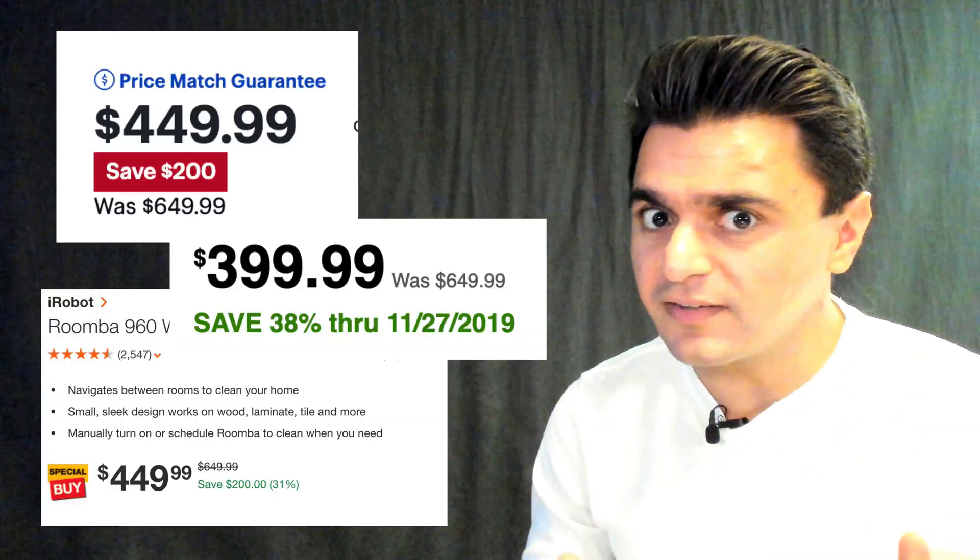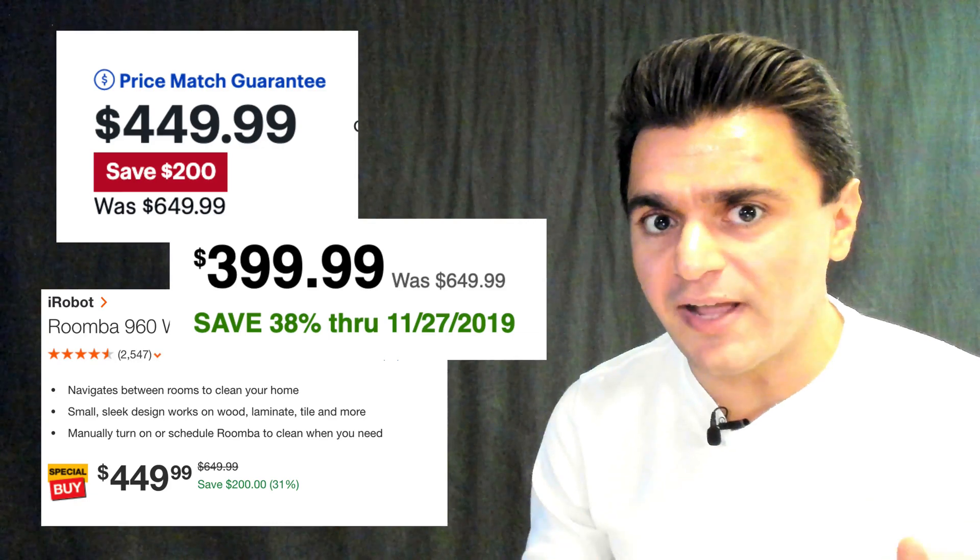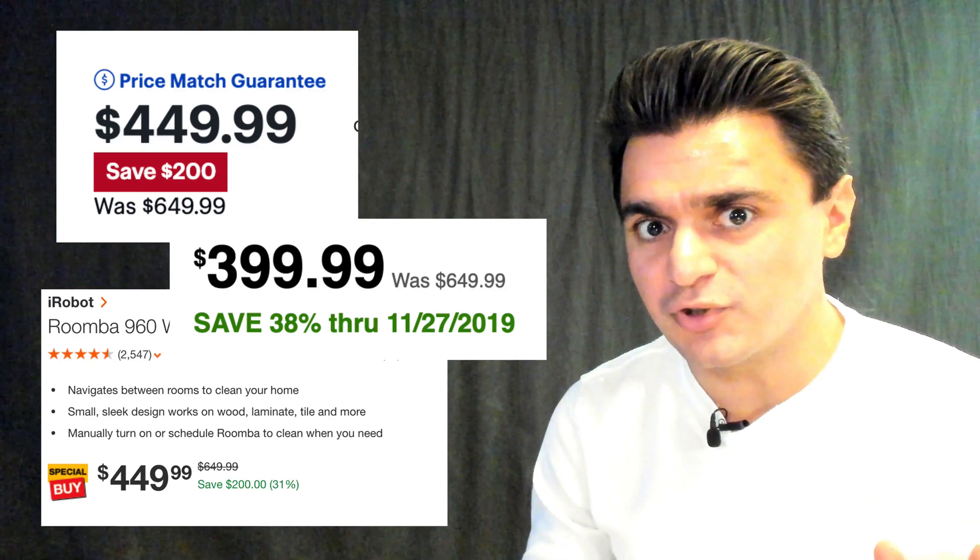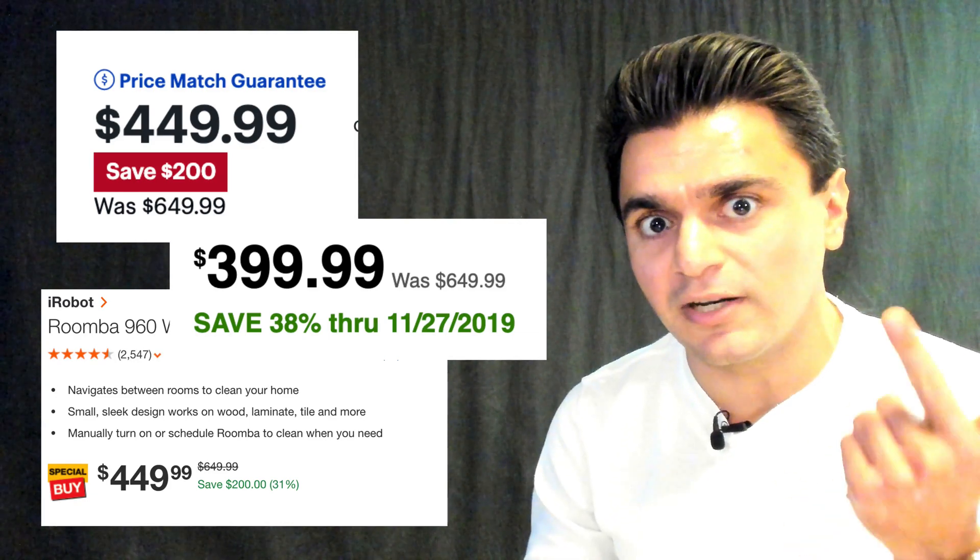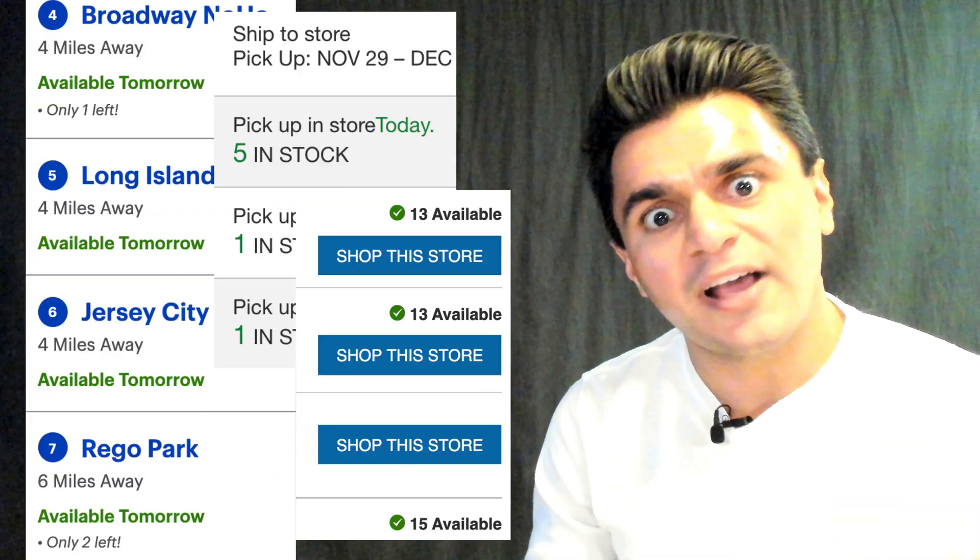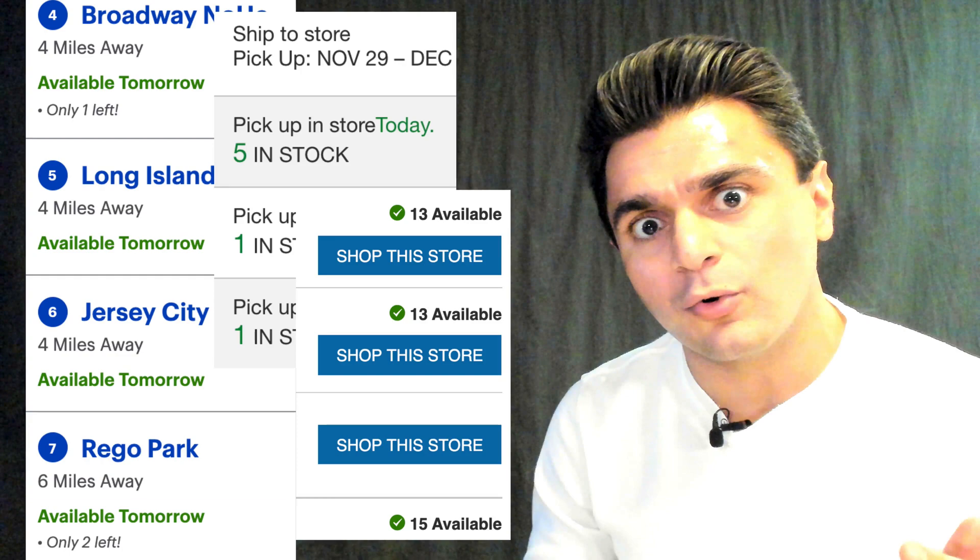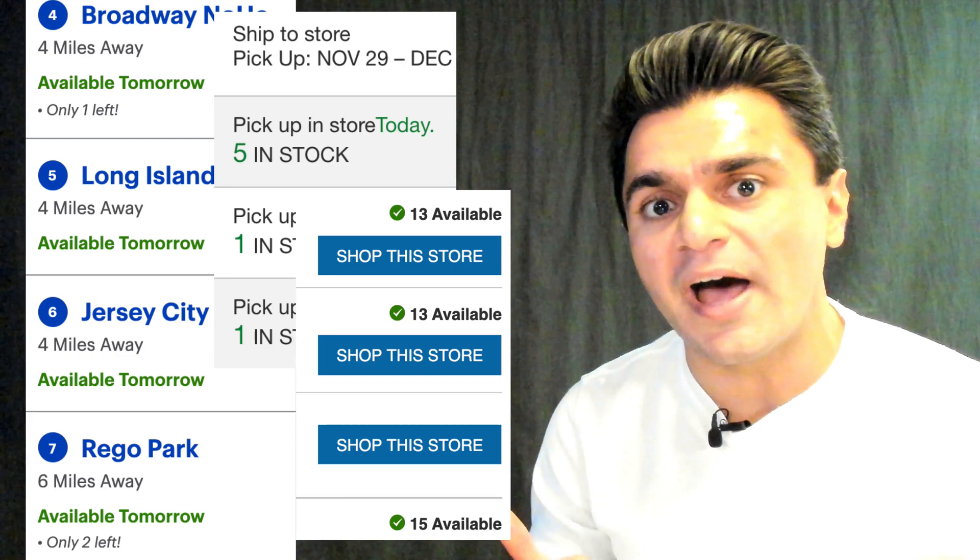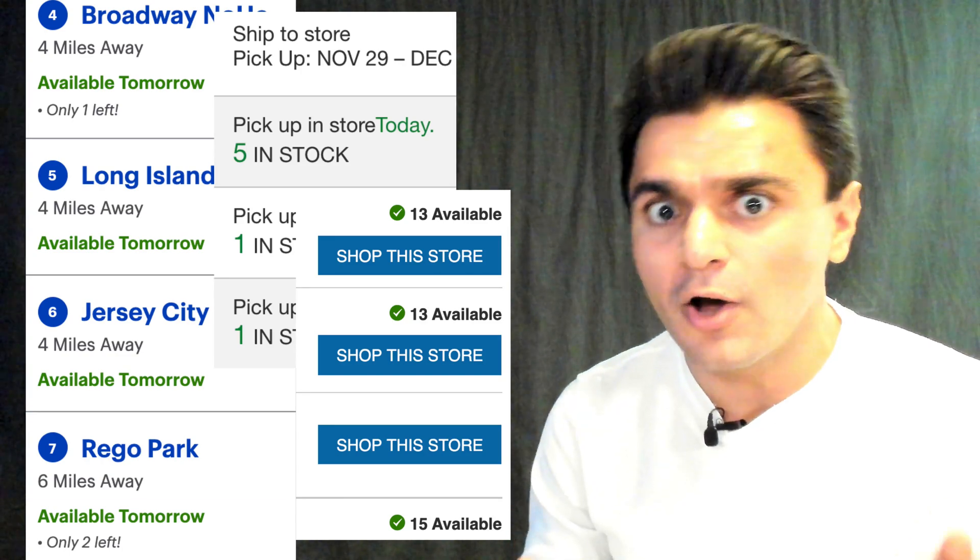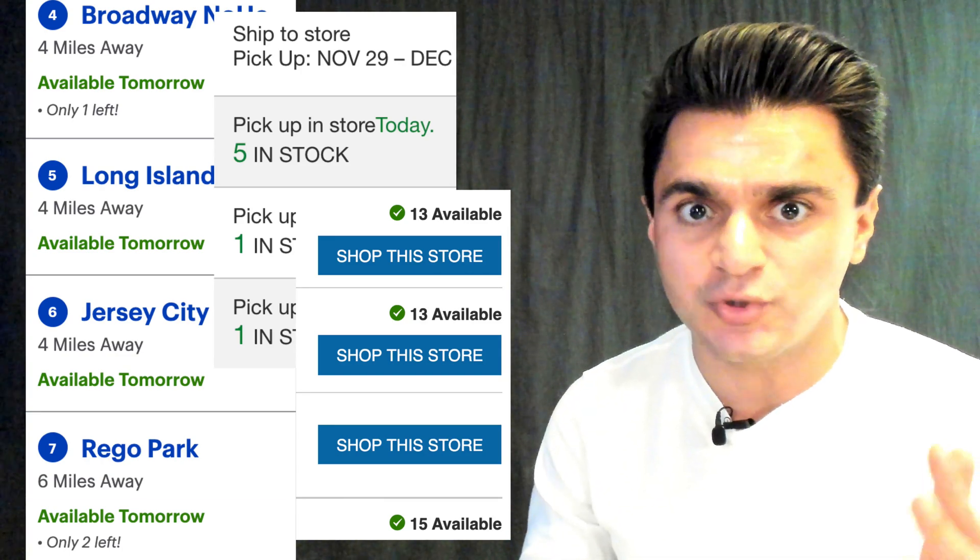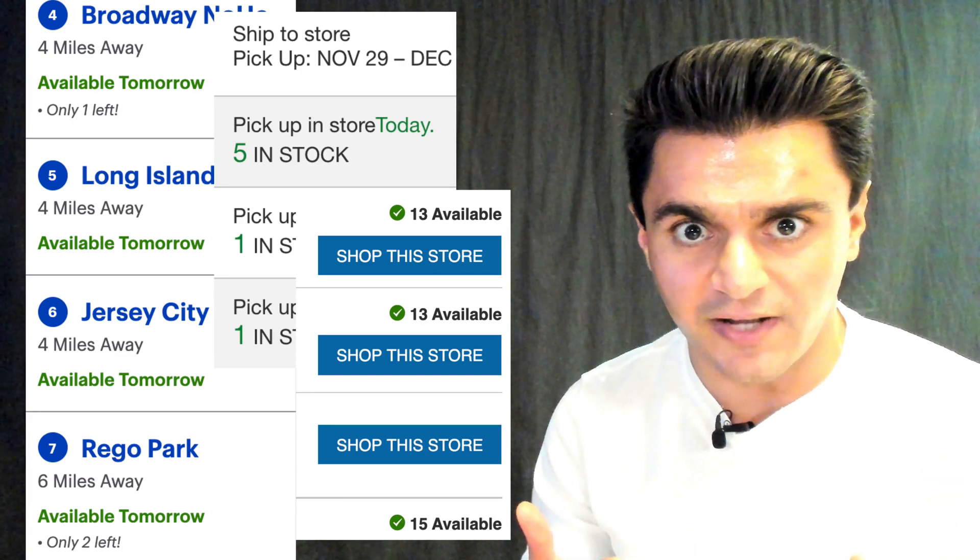To do this, we want to scrape the price from multiple chains like Best Buy, Home Depot, and Lowe's, as well as the inventory of the Roomba at each of the chain's physical stores once we figure out which one has the lowest price.